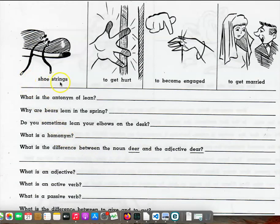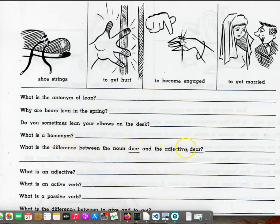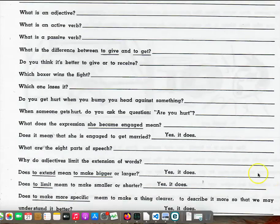Page 76. Shoestrings. To get hurt. To become engaged. To get married. What is the antonym of lean? Why are bears lean in the spring? Do you sometimes lean your elbows on the desk? What is a homonym? What is the difference between the noun dear and the adjective dear? What is an adjective? What is an active verb? What is a passive verb?